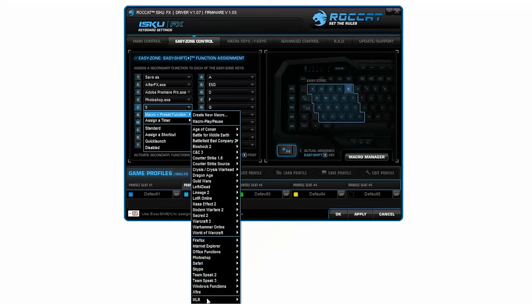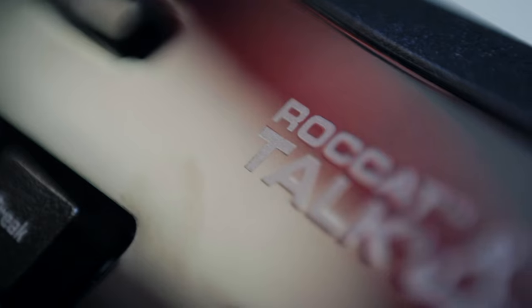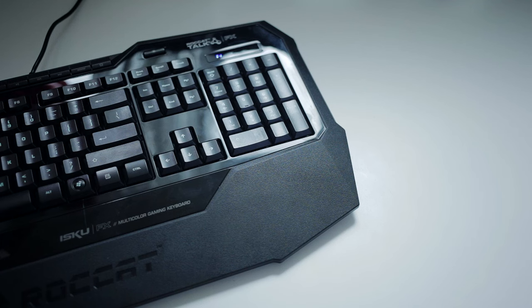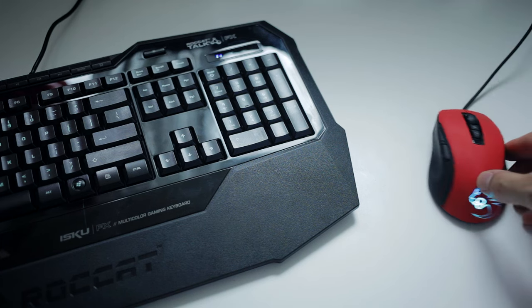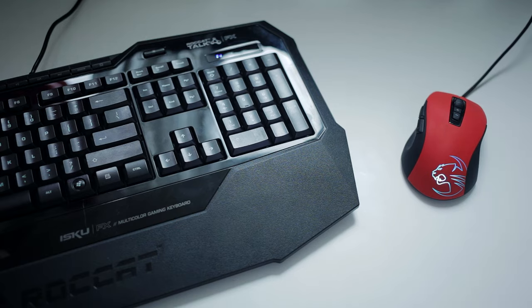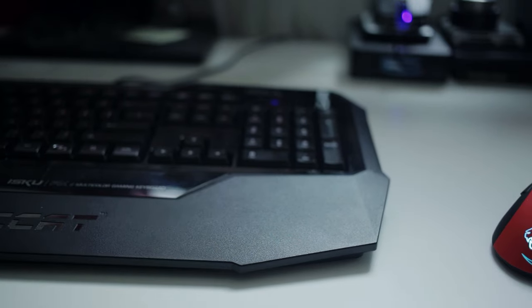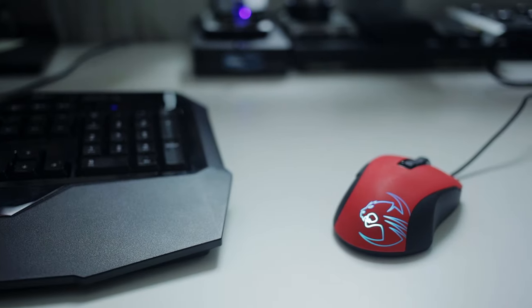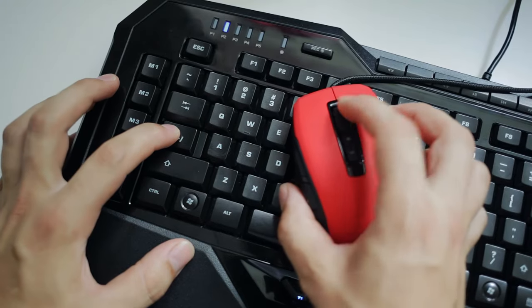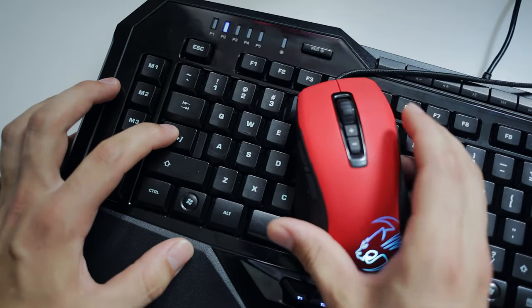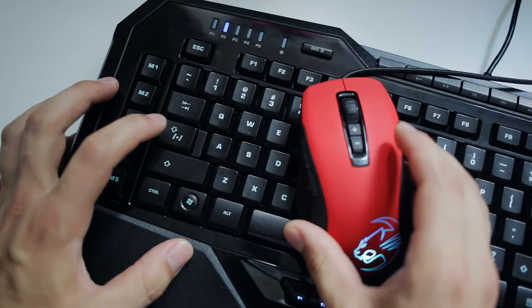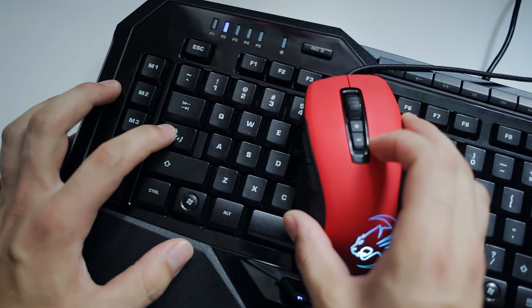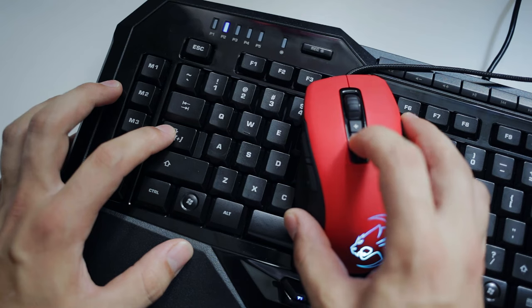But one extra cherry is this ROCCAT Talk feature that allows two compatible ROCCAT devices, in this case a mouse, to be in sync with these secondary controls. For example, holding the Easy Shift button on the keyboard allows you to perform secondary commands on your mouse and vice versa.